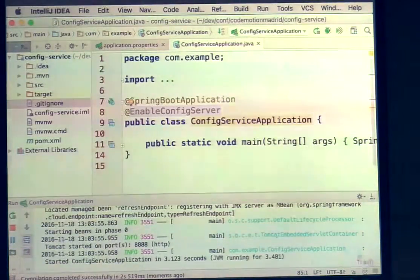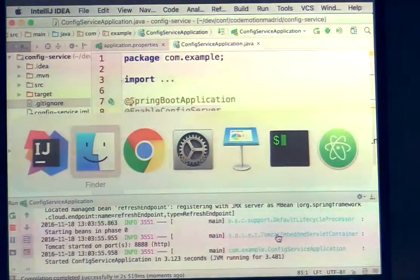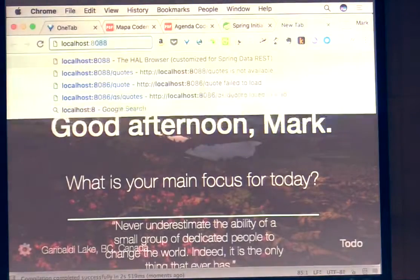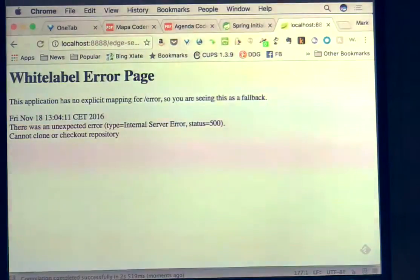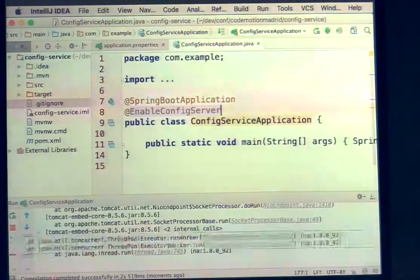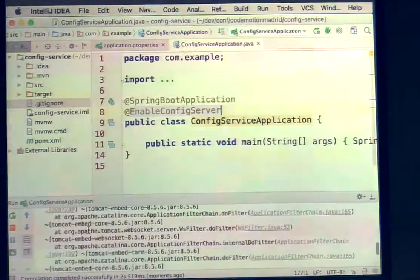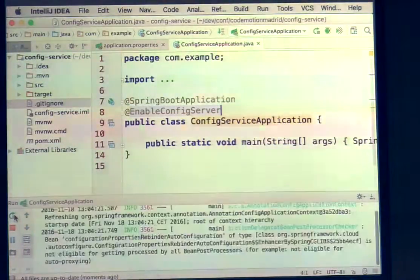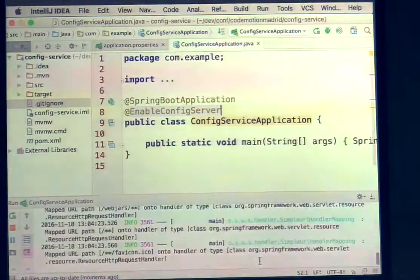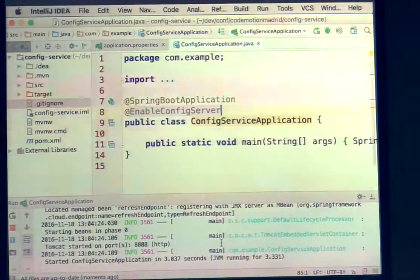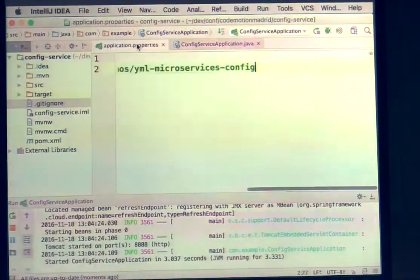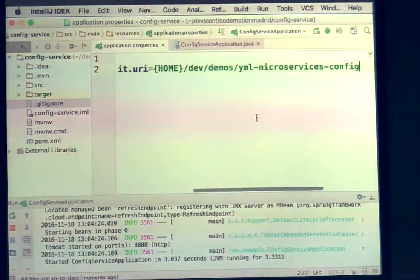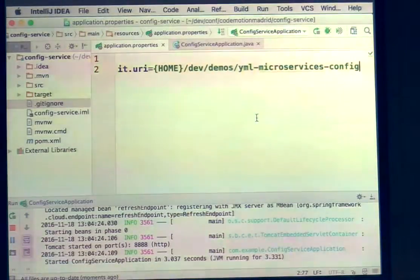Let's pull up our browser — and oh, did we not start? Well, you can always tell a live demo when something breaks. Let me check to make sure there's no typo... okay, that all looks good.